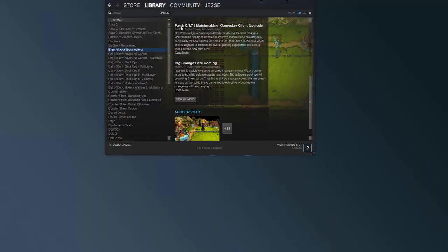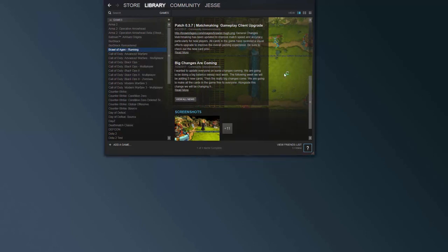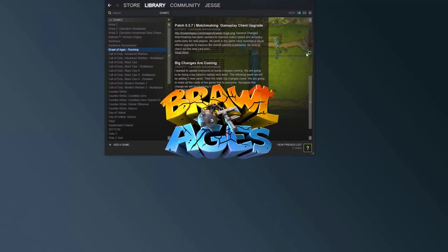To start the Model Viewer, just start up Steam and go to Brawl of Ages — mine says Beta Testers right now, yours won't. Right-click on it and click Model Viewer, and that'll load up the Model Viewer.